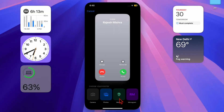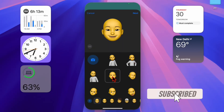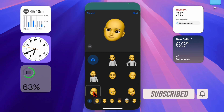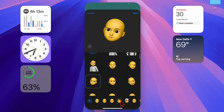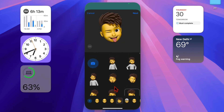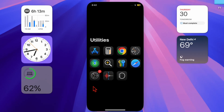Hey everyone, welcome back! It's time to learn how to make your iPhone speak the caller's name. If you want your iPhone to announce the caller's name out loud, you can enable the Announce Calls feature in the Settings app. This feature is especially useful when you are driving, wearing headphones, or simply want to know who is calling without looking at your screen.